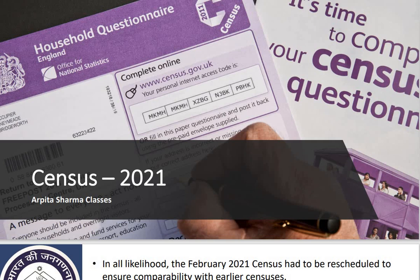Hi everyone, welcome to Arpita Sharma classes. I am Arpita Sharma, your educator, and today we are going to study Census. Let's start today's class.